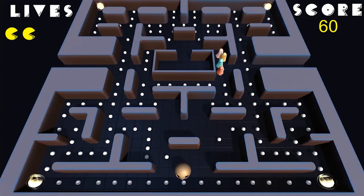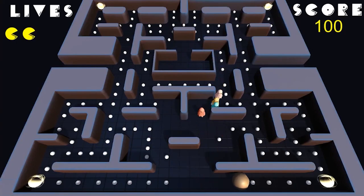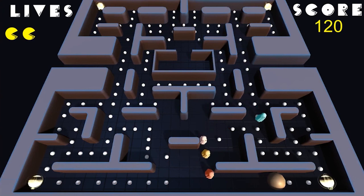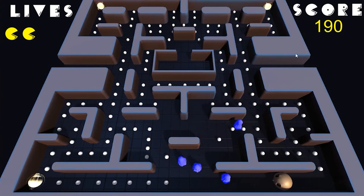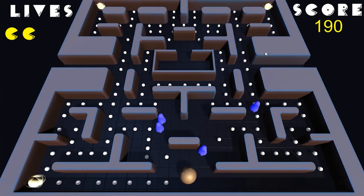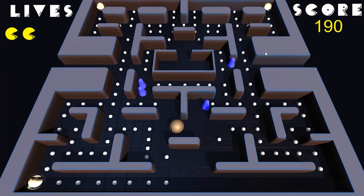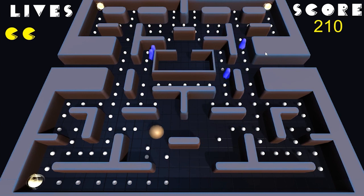In the next video, we'll finish developing our player respawn system if the player is killed, and our ghost respawn system if the ghosts are eaten.